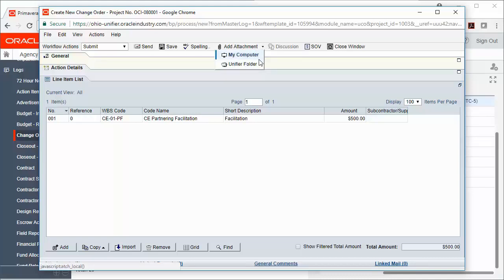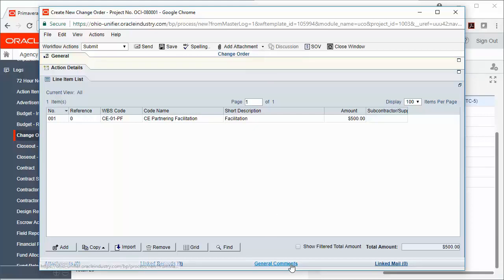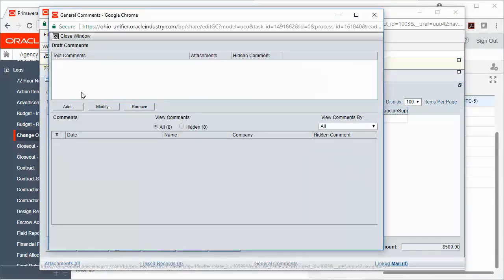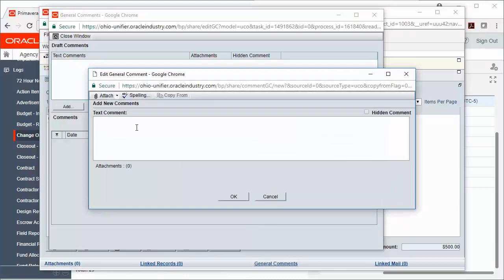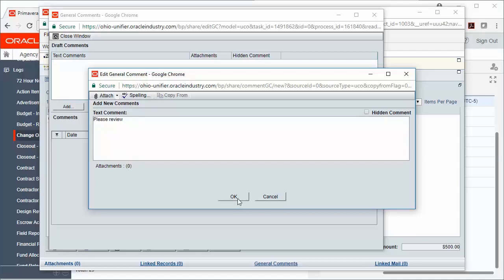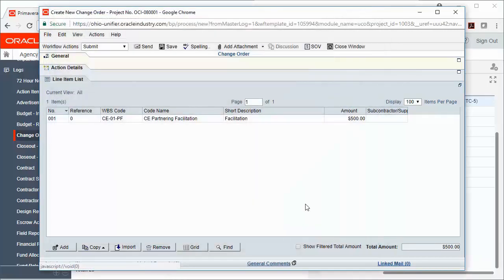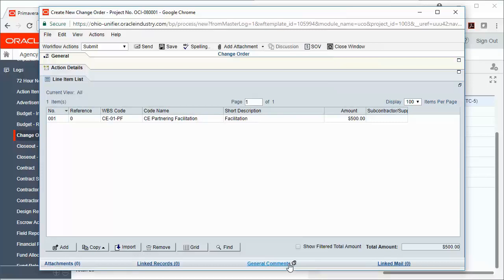You can also add general comments to your record by clicking General Comments, adding a text comment to the record, clicking OK, and then closing the window. Now you'll notice that there's a little talking head down here at the bottom and those general comments will be visible to the next person in the record and will become a permanent part of this record as well.